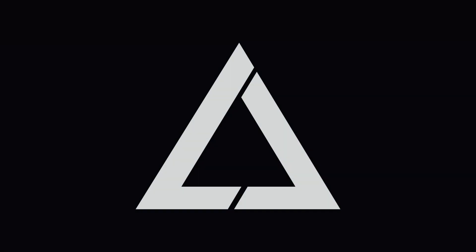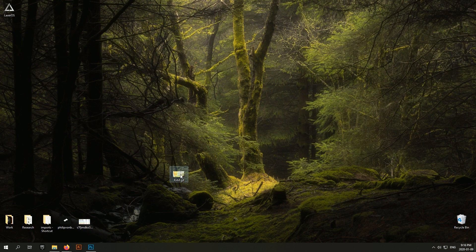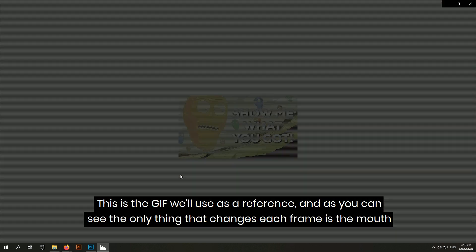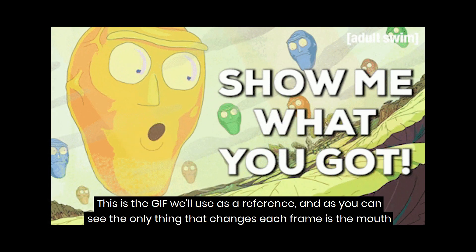Hello everyone, in this video we're going to trace a GIF and turn it into an animation compatible with Laser OS. This is the GIF we'll use as a reference.